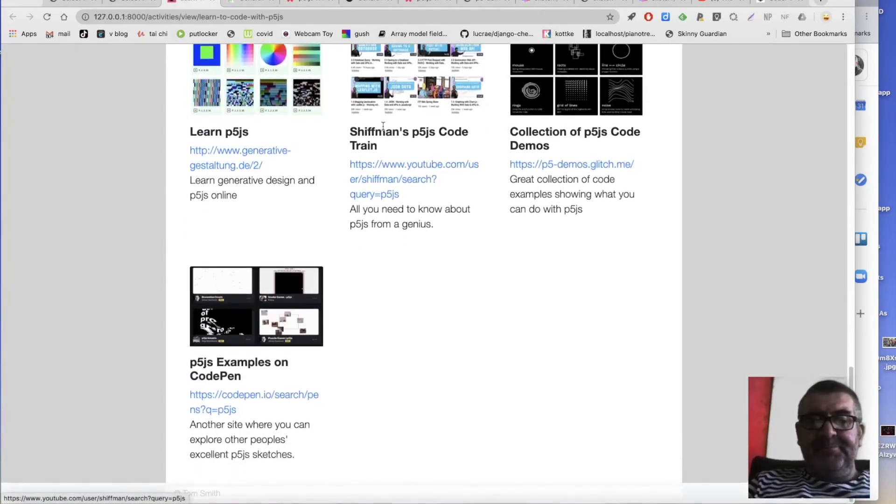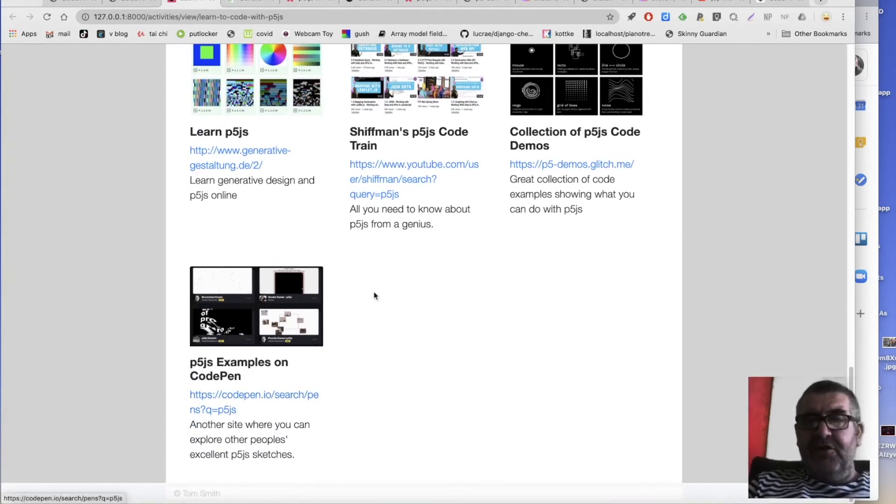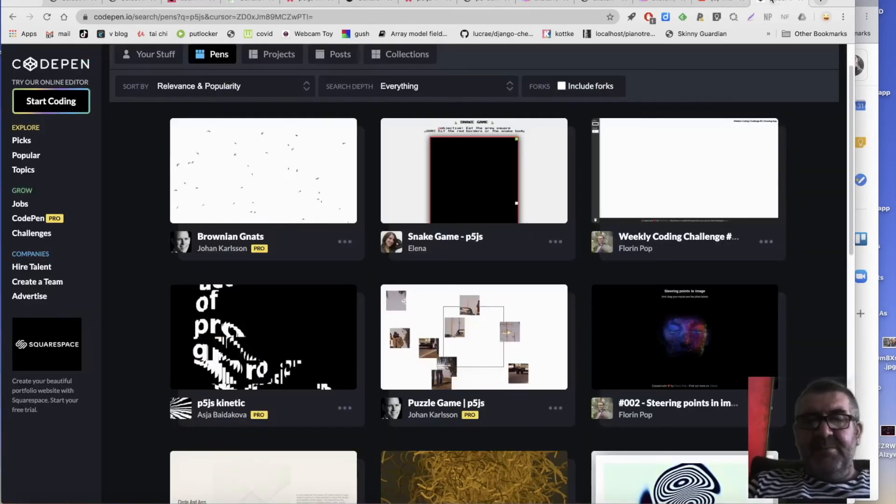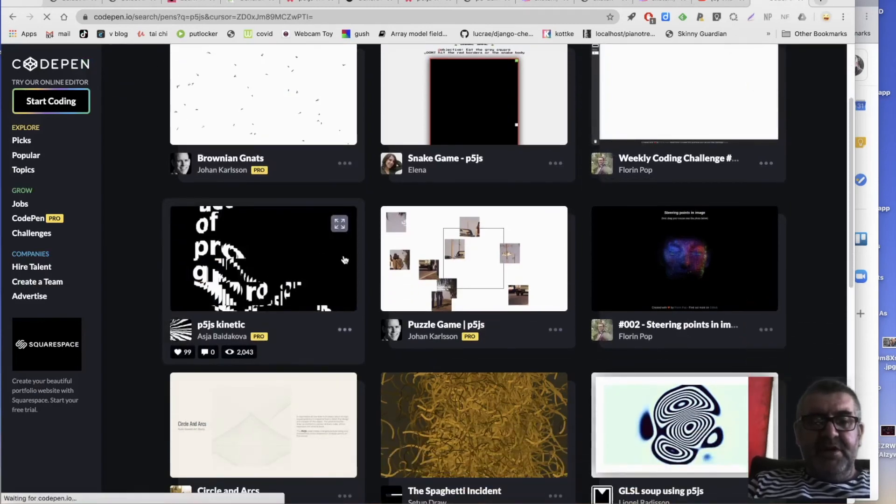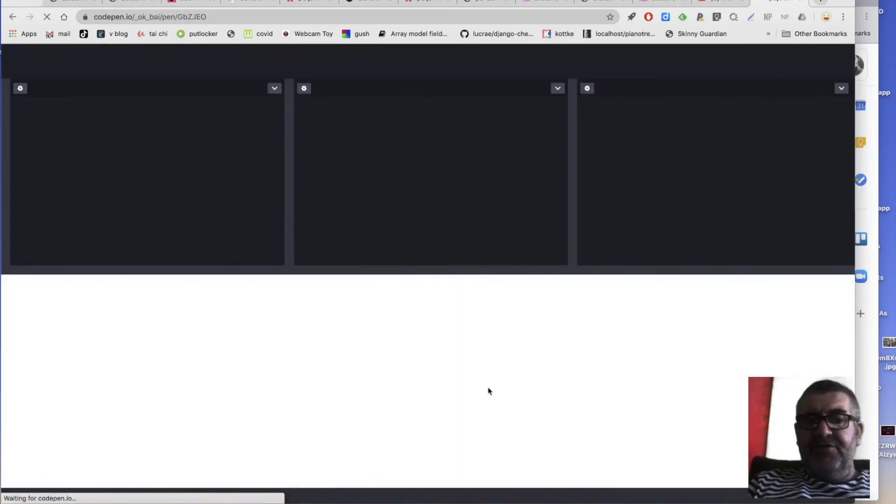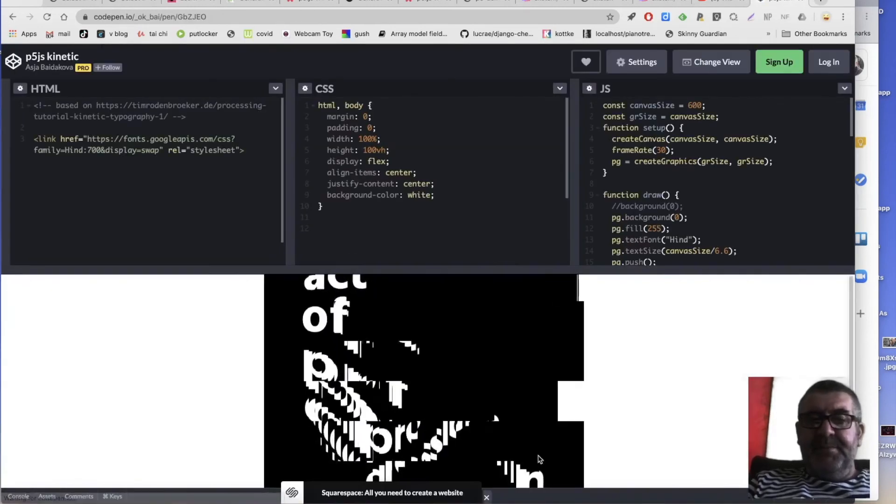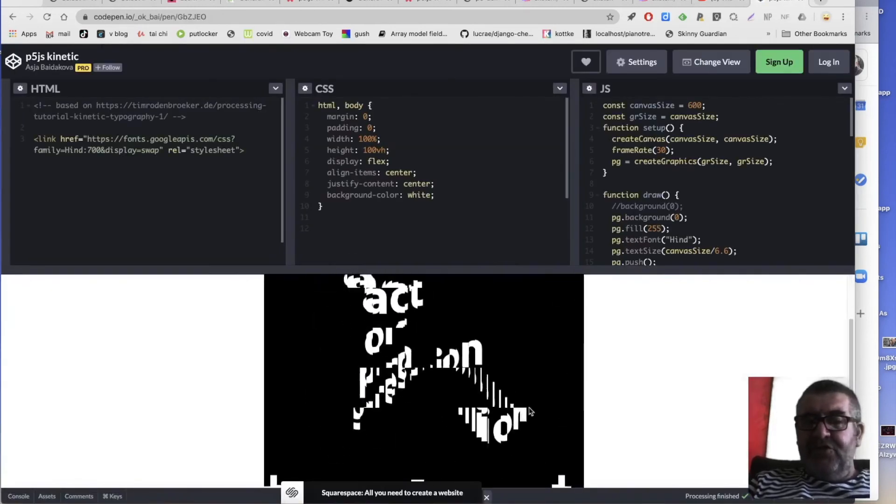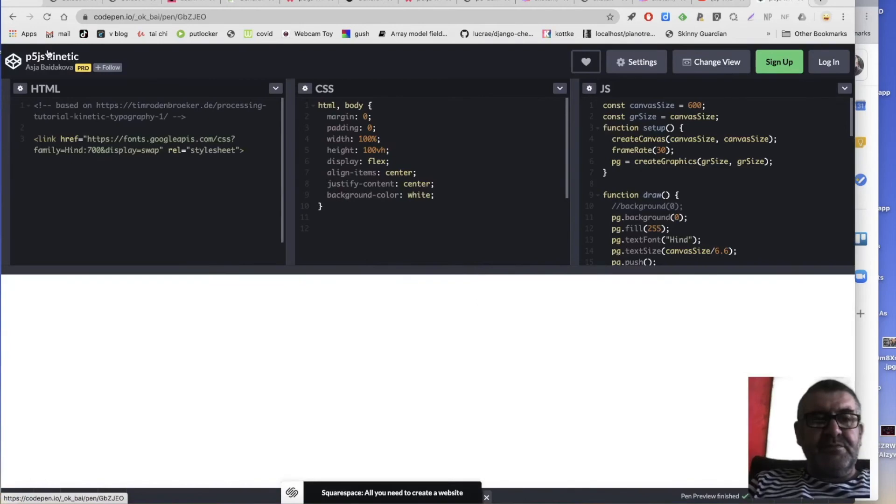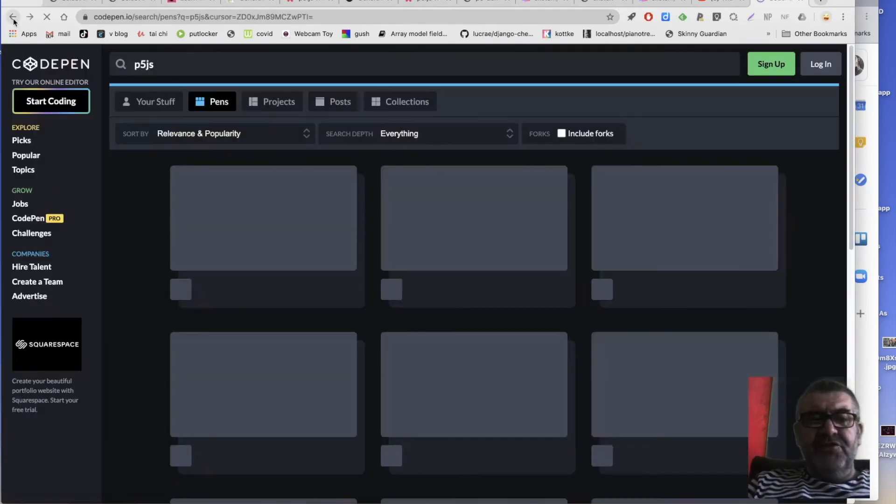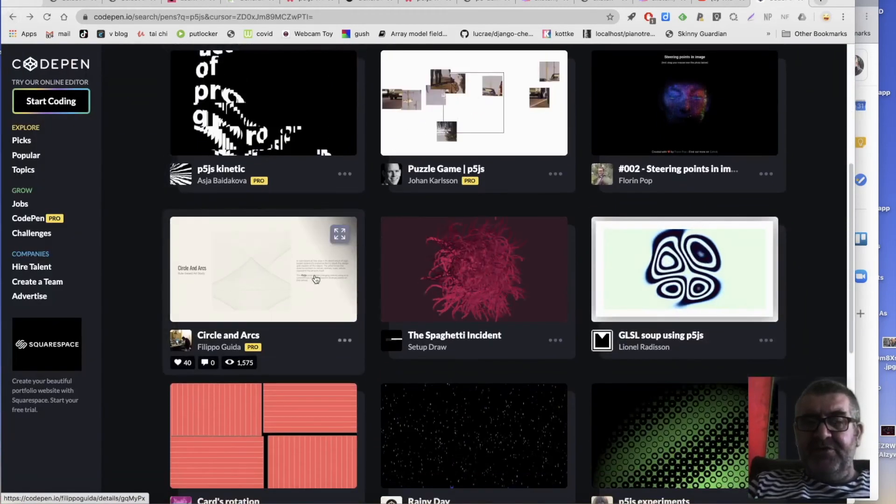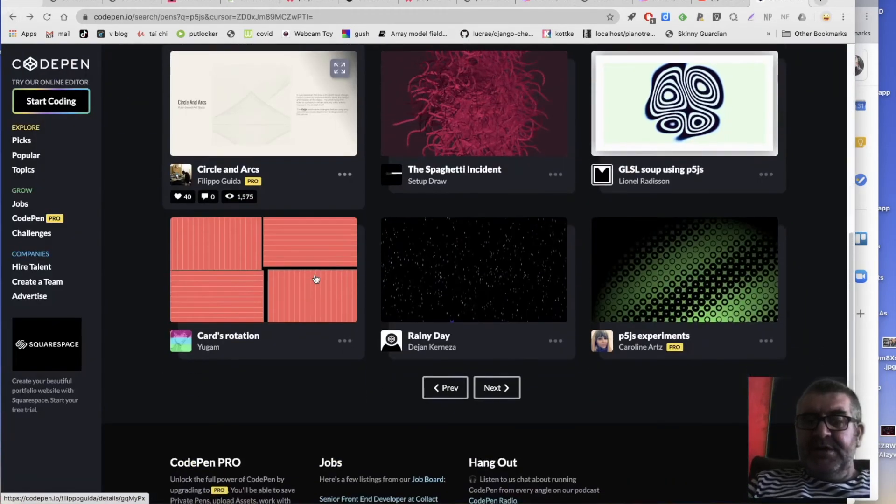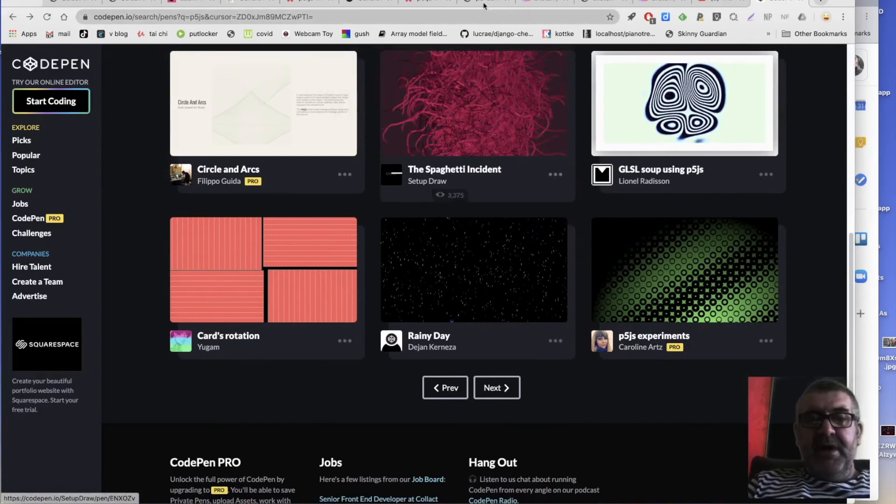CodePen is another place where there's lots of great examples and, you know, things like this. And again, you can sort of, so there's loads of great bits of code going on there that you can explore and learn from.